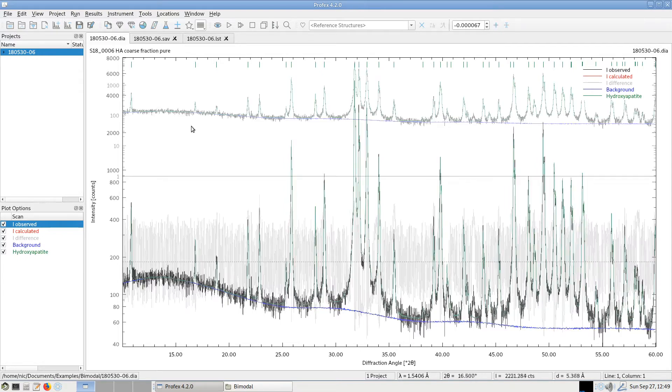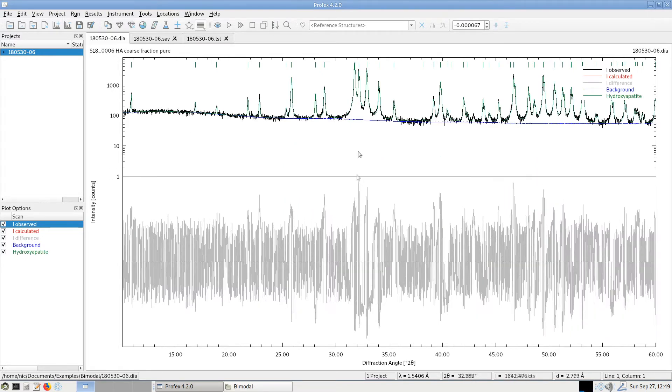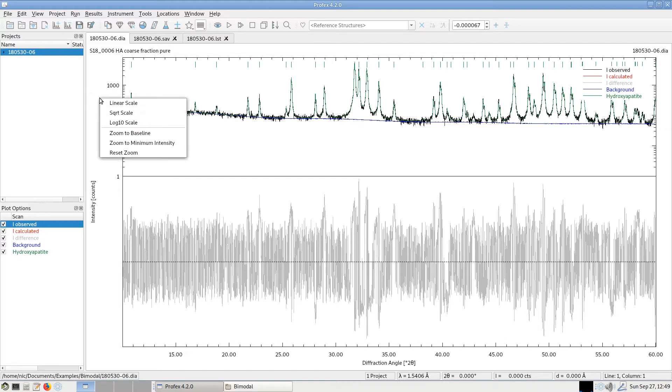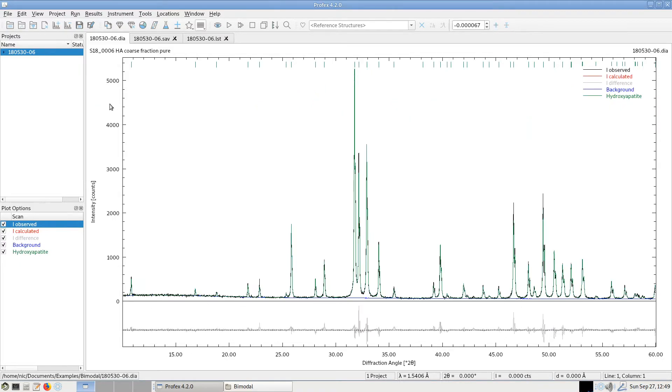If we right click, it will use the full zoom range again. And these quick zoom actions also work in the linear and the square root scale. Using the right mouse button resets the zoom value again.